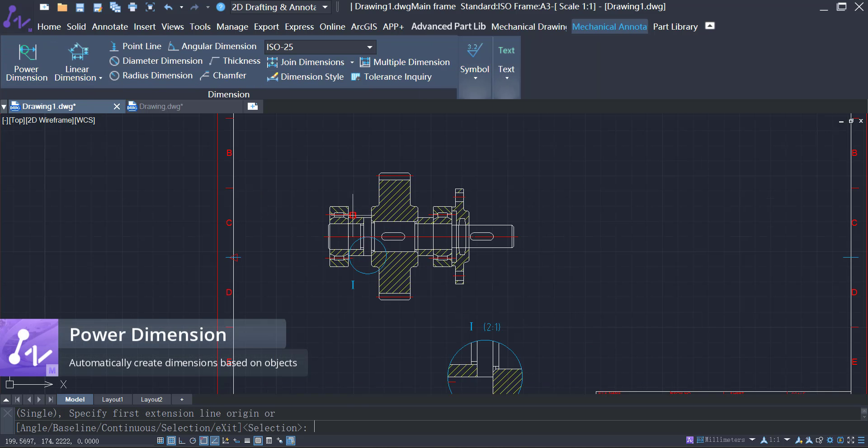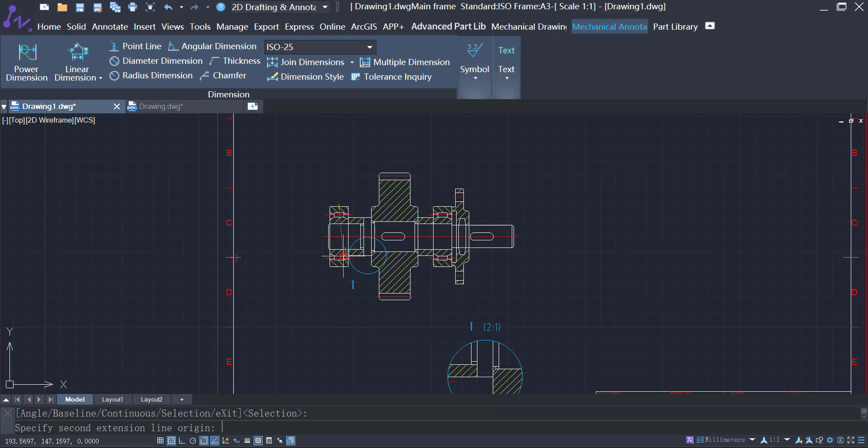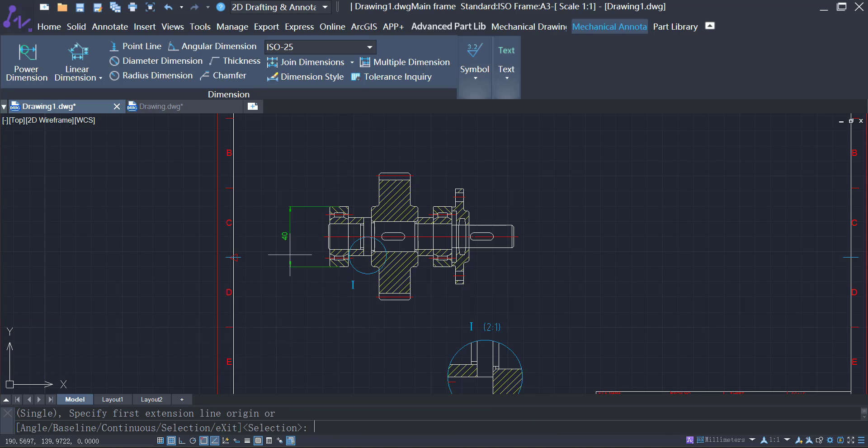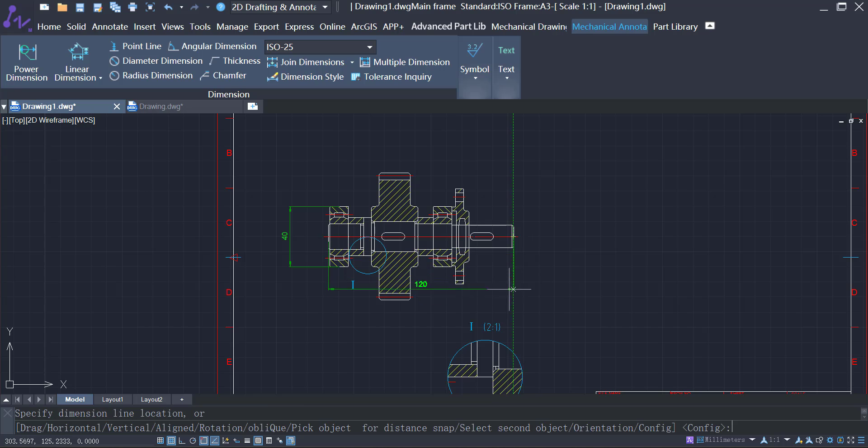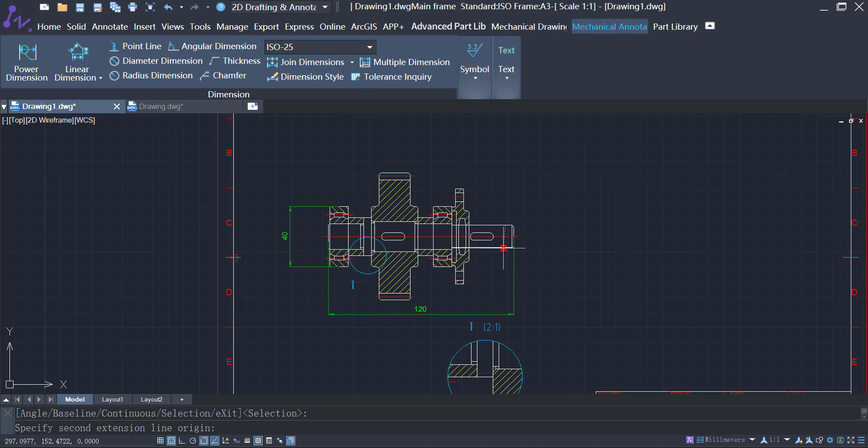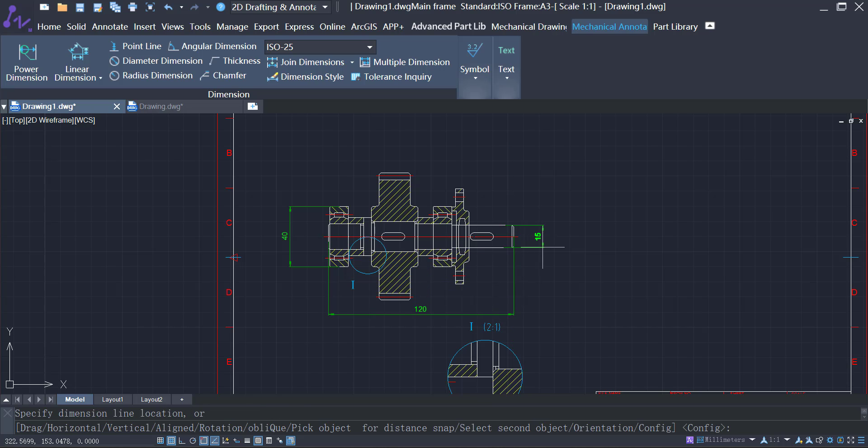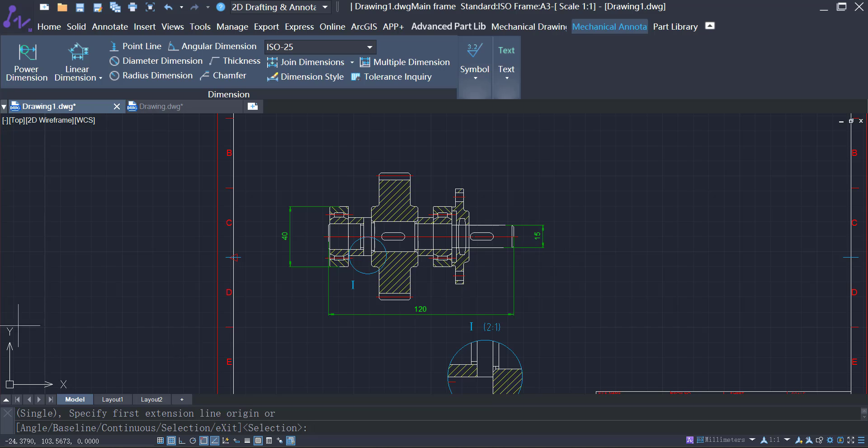The Power Dimension function can automatically generate the appropriate dimensions according to the recognized objects. In this way, you can create different kinds of dimensions using just one command.